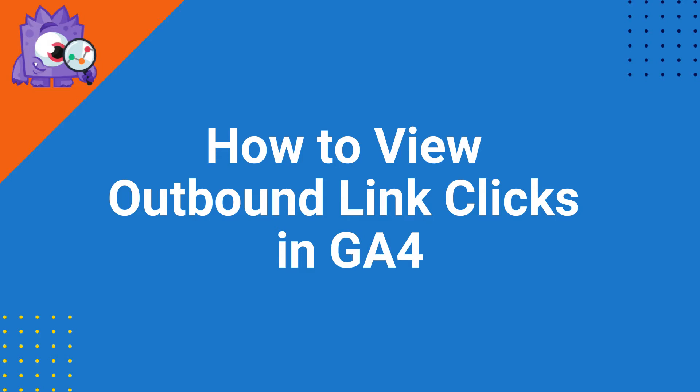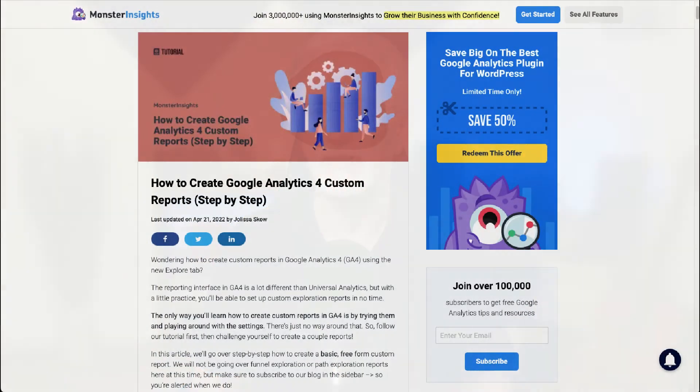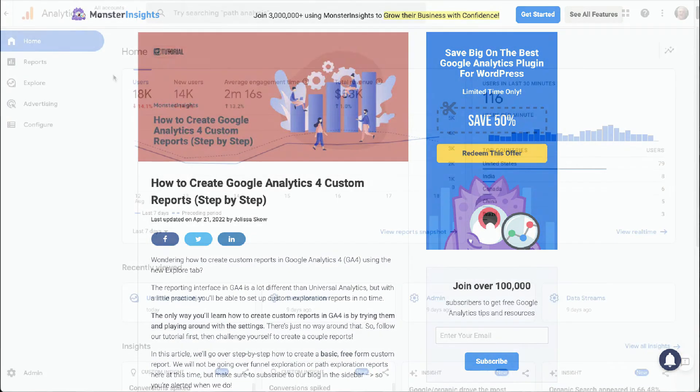Now let's see how to view the report in GA4 and in Universal Analytics. To see your outbound link click metrics in GA4, you'll need to build a custom exploration report. If you've not done that yet, you'll want to check out the link in the description to our handy guide on how to create custom reports in GA4.